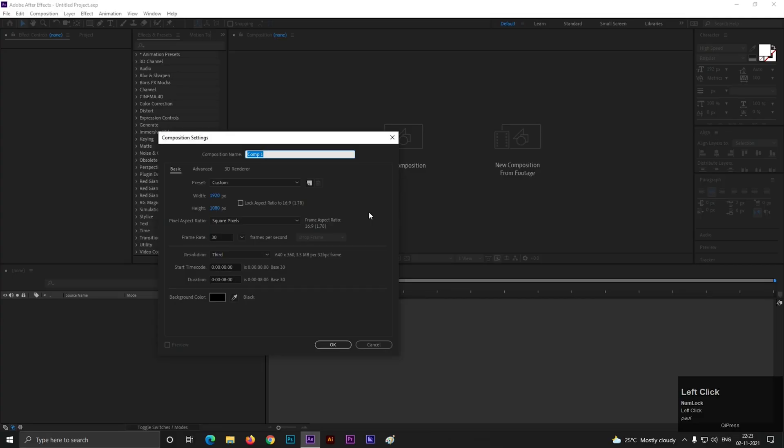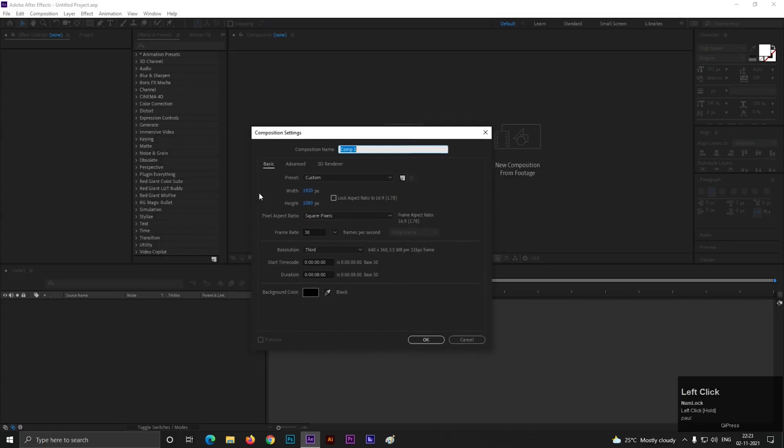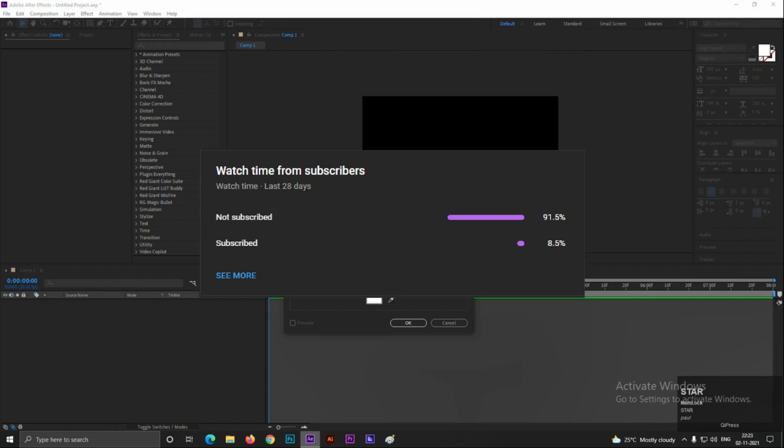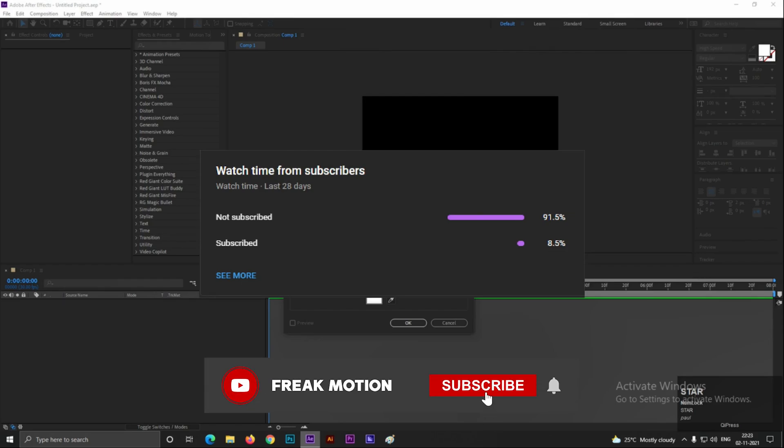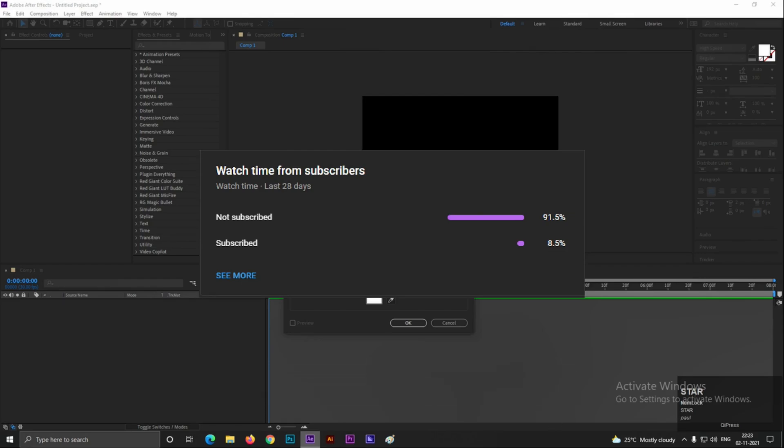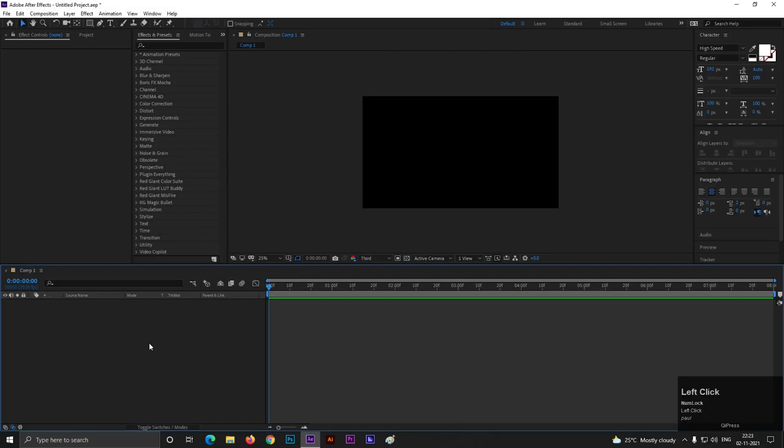First, create a composition with Full HD settings as usual. Before moving forward to the video, hitting the red subscribe button will be awesome. Also, hit the bell icon for all the latest updates. Alright!